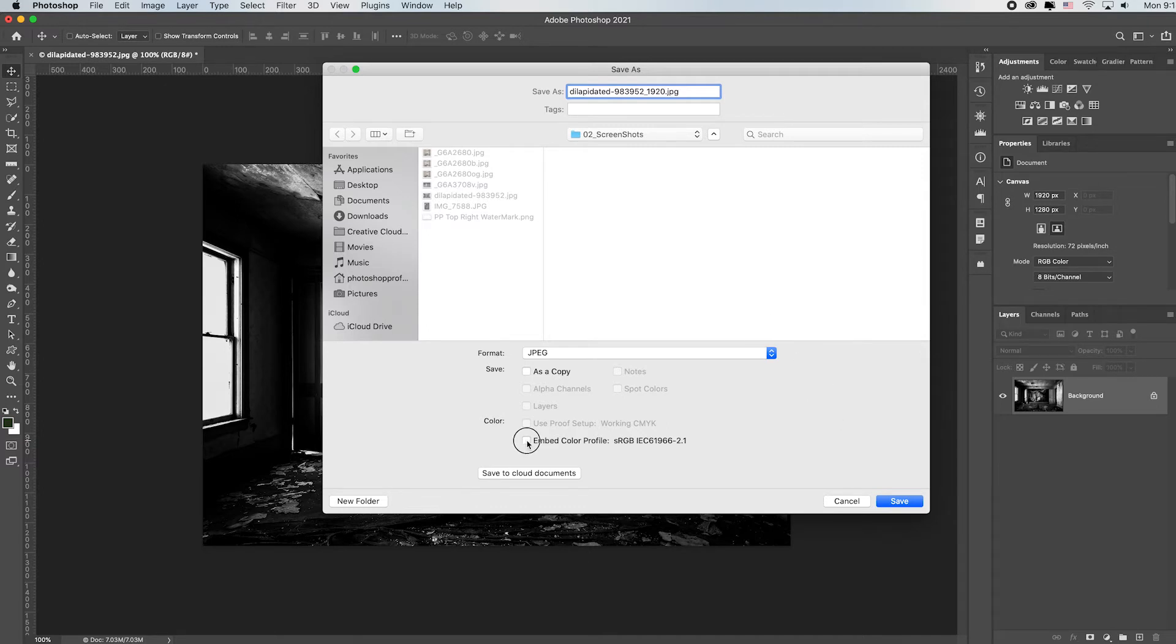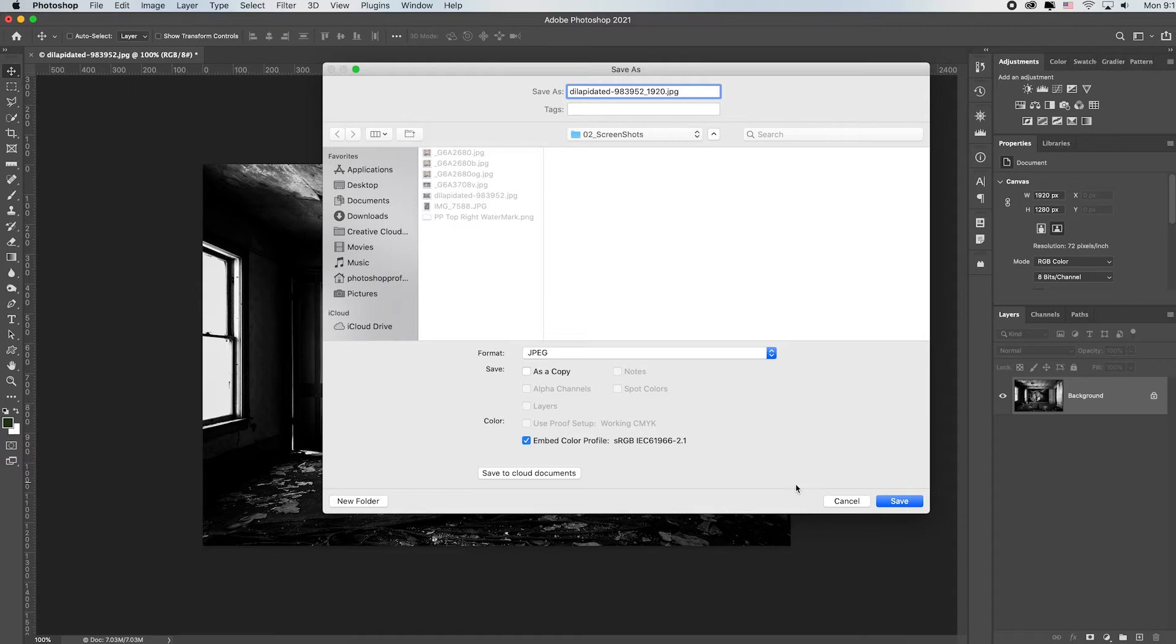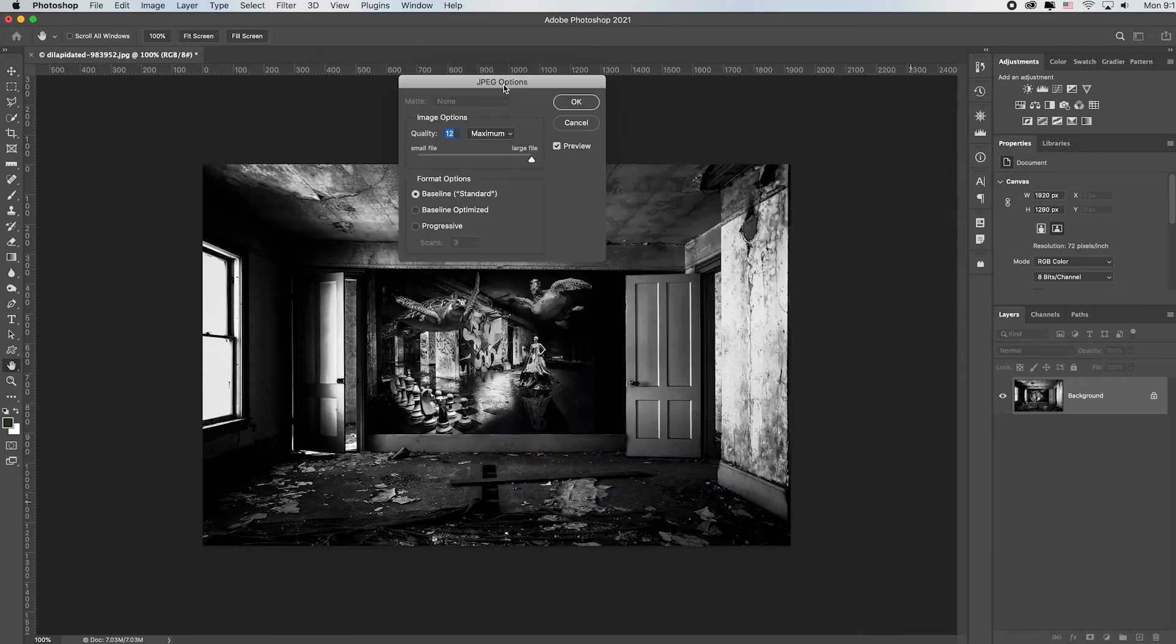Always check Embed Color Profile sRGB if it's going to the web. That's the color space you need for your images to look appropriate on the web. Click Save. It's going to ask a quality. Quality of 12 is perfect. Leave everything default. Just click OK.